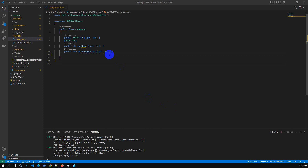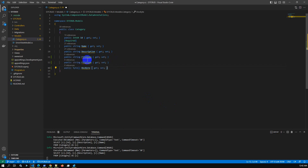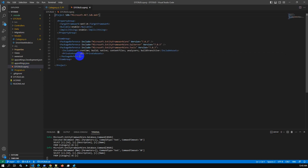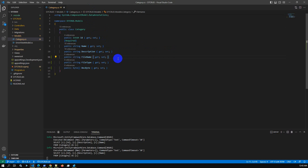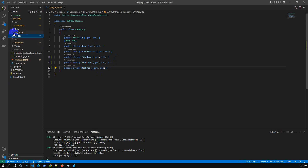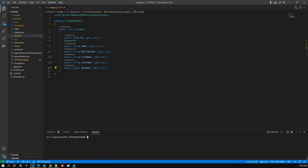This model basically has two major fields: Name and Description. But we will add three additional fields — FileName, FileType, and a byte array field for storing data in binary format into the database. Let me remove the nullable issue. We have added our new fields, and now I will create a fresh migration.